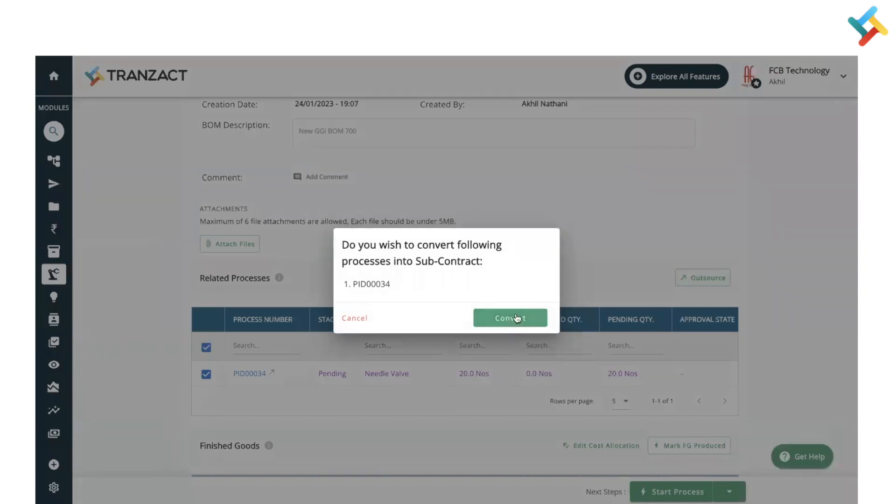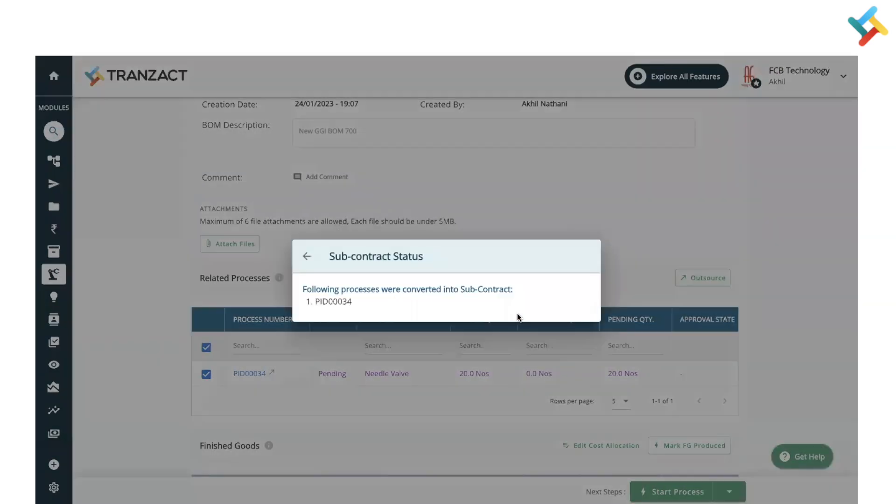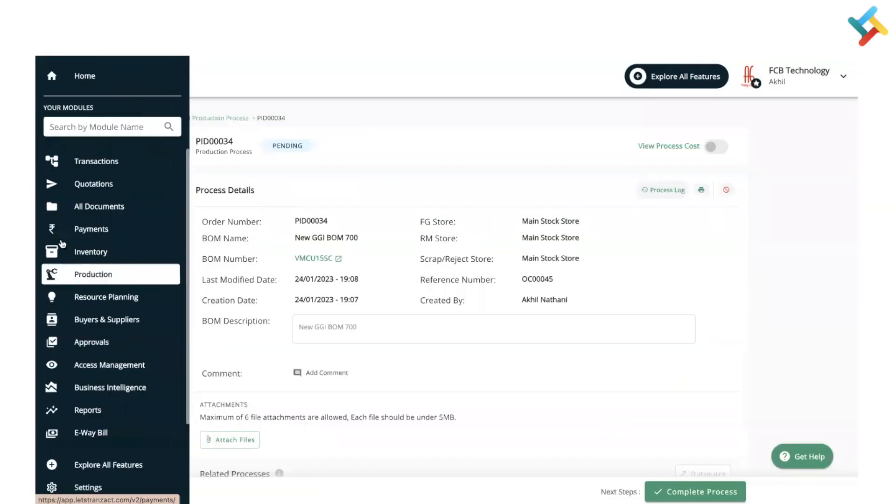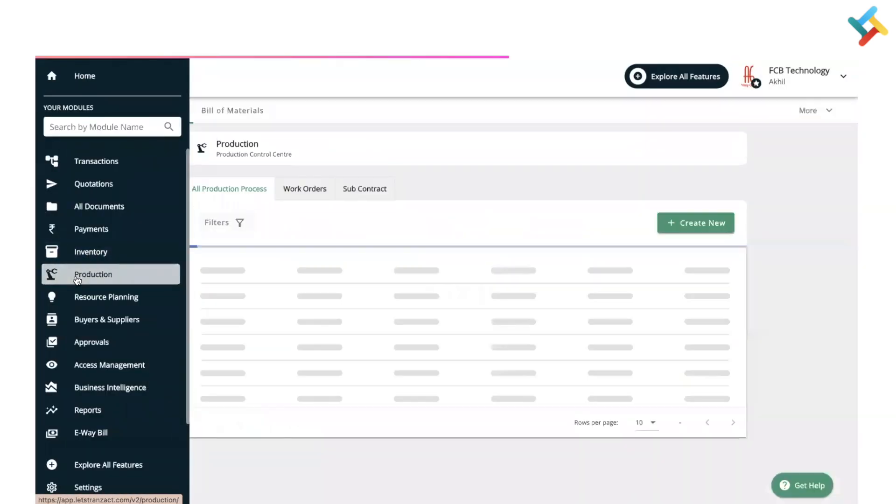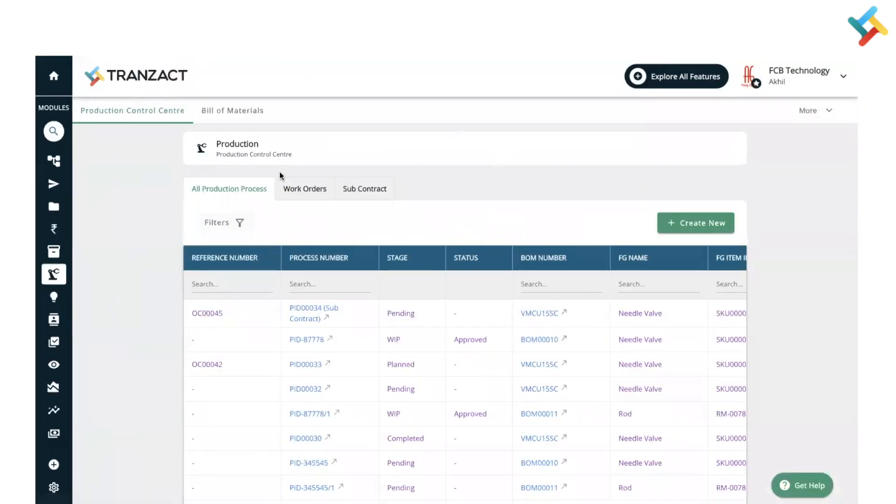The processes were converted into subcontract. Now I will close this and go back to production process. Here is my subcontract. Click on this. This was one of the production processes which I just sent for job work.